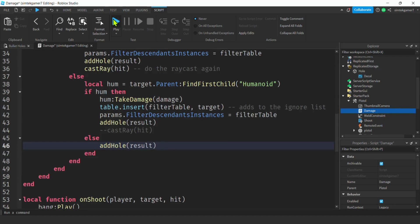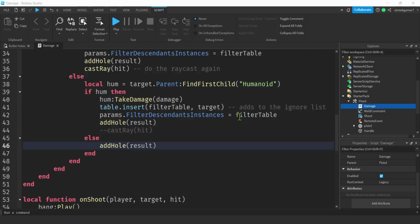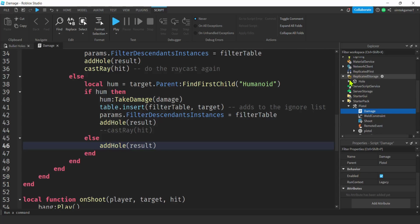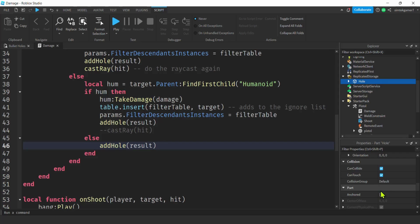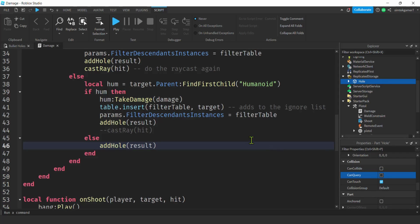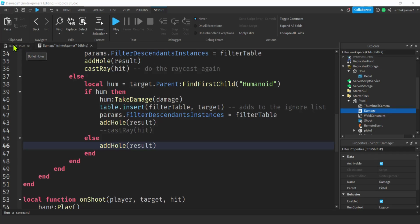One more thing — go to ReplicatedStorage, click on Hole, and turn CanCollide off and CanQuery off. That way the hole doesn't block your ray cast damage checks, and we don't need to add extra code to handle it.